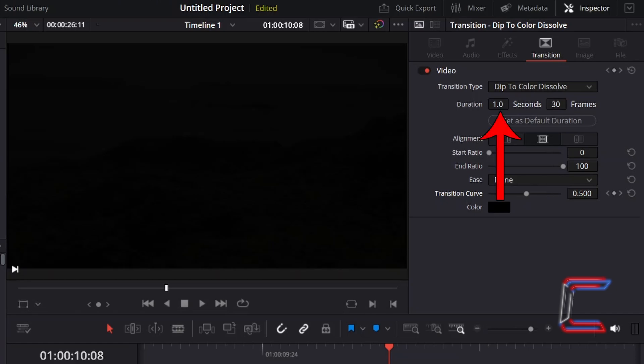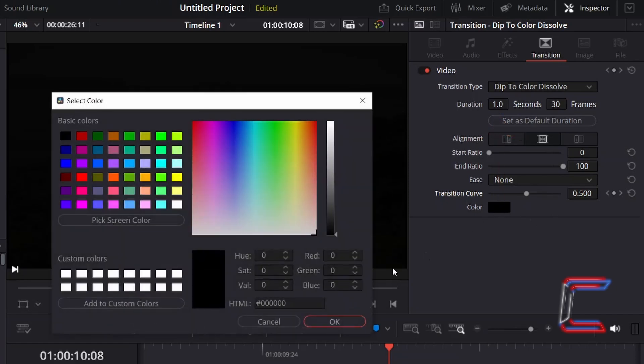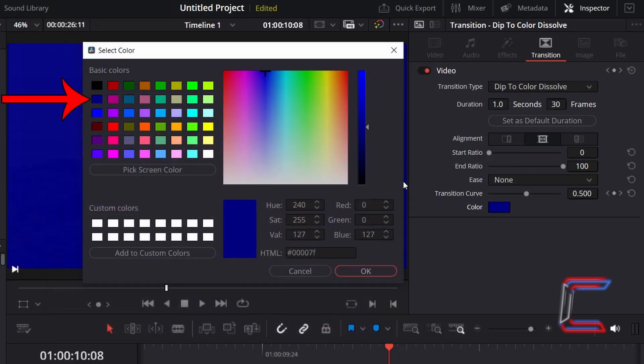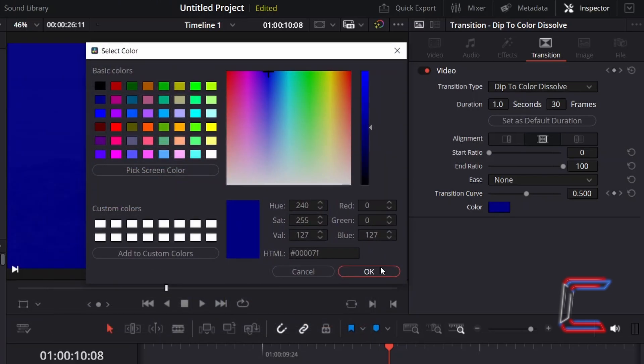I will change the colour from black to blue by double-clicking on the relevant colour box and selecting a preset from the Basic Colours options. Click OK once you've selected your shade.